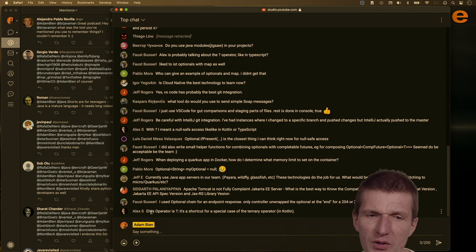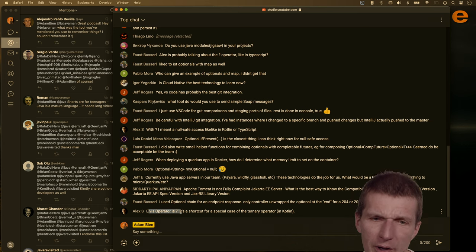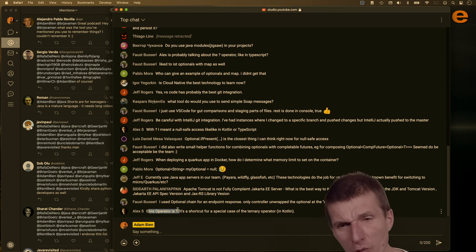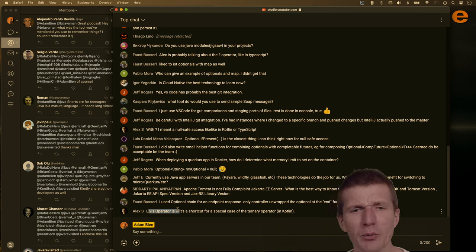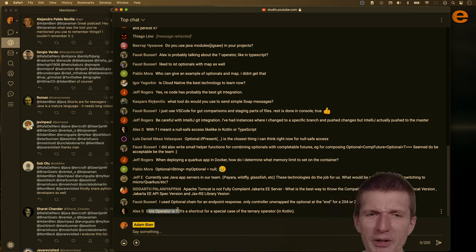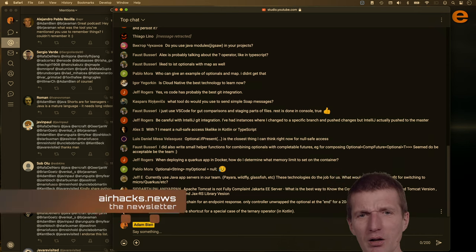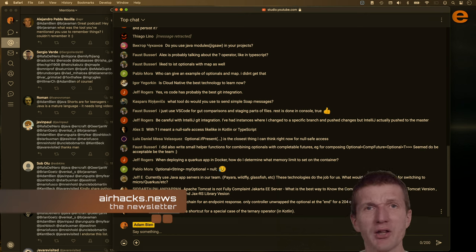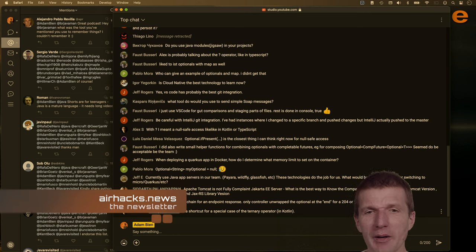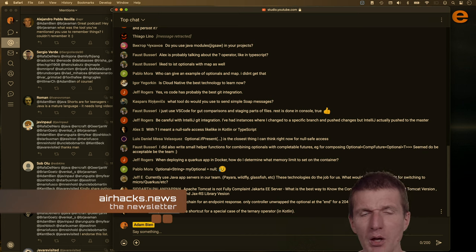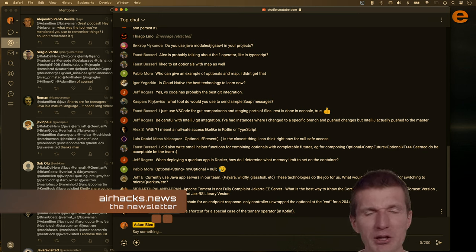The Elvis operator actually wasn't from Kotlin — it was from Ruby or Groovy, something like that. Ruby or Groovy back then did null checks with it, I believe.